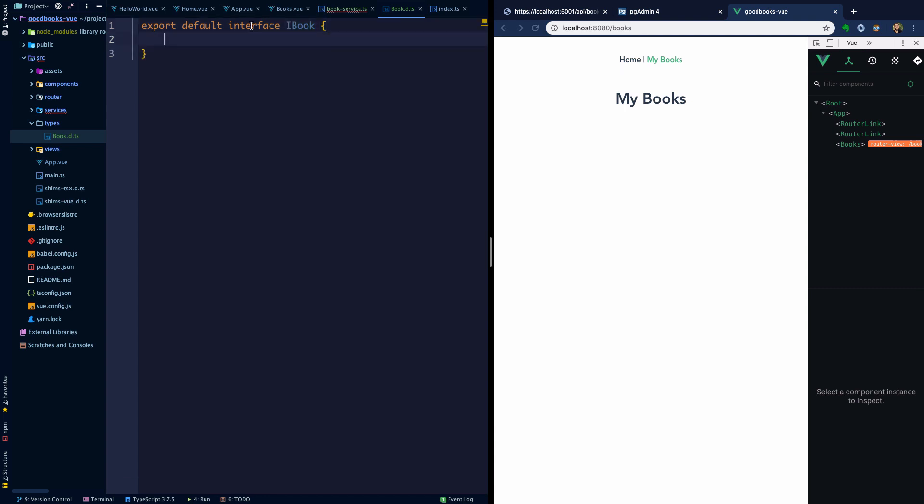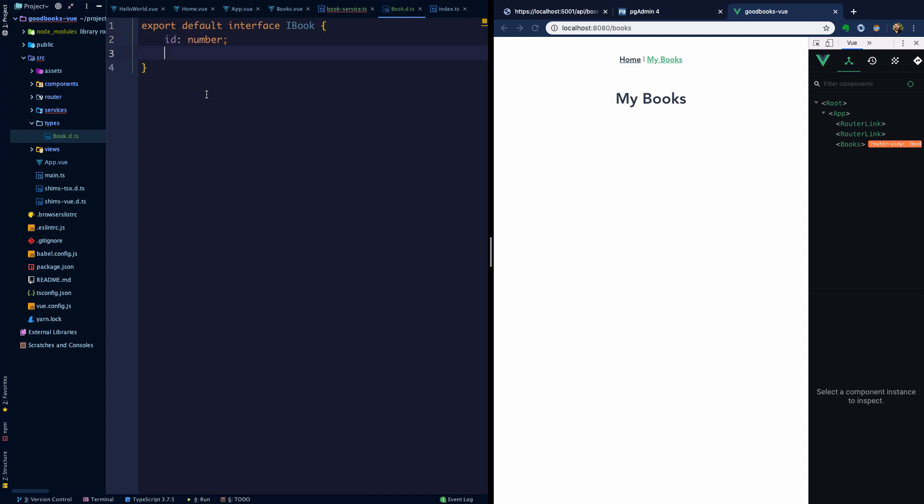This should map directly to the view model that our API would send back. If you recall, for simplicity's sake of getting the API wired up, we're passing back a model which is effectively the data model. Our data model is going to map one-to-one with our view model if we were to create it. In either case, our interface here would look identical.